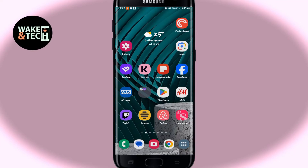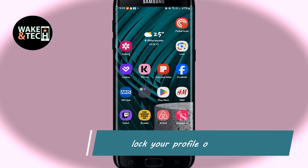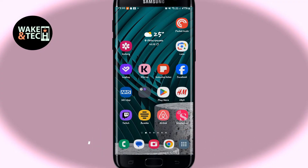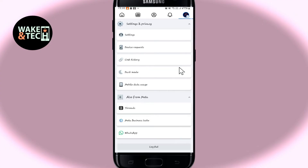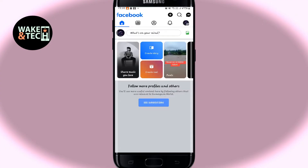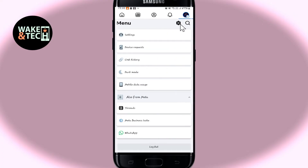Hello everyone and welcome back to another video from Wagon Tech. In this video I'm going to show you how to lock your profile on Facebook. So let's get started right away. First of all, open up the Facebook application on your device, and if you haven't logged into your account already, proceed forward with your email address and your